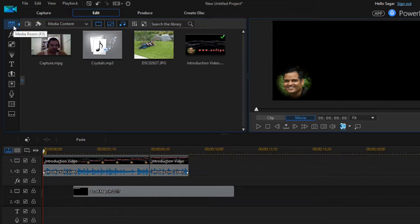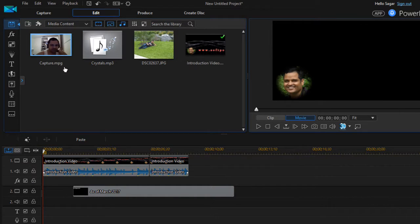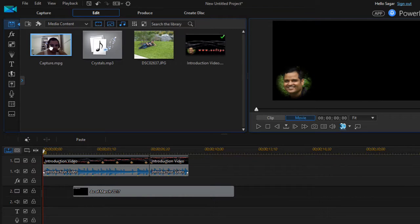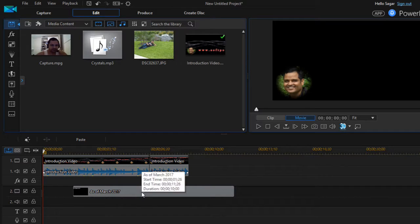This is the media room. As you can see, we have selected media room here. You can select the files that you want to edit, and we have already dragged some files over there on these tracks, track number one and track number two.